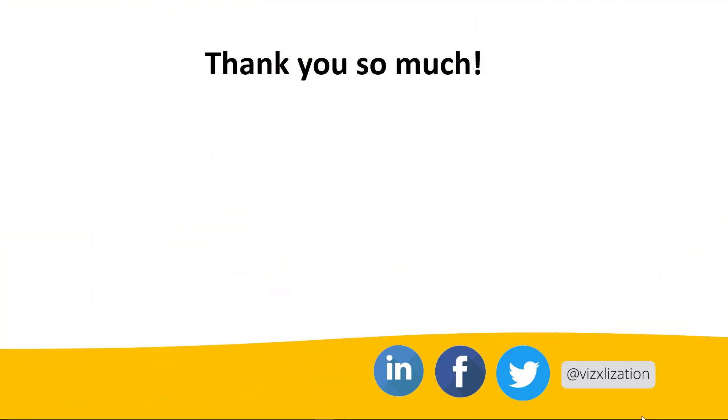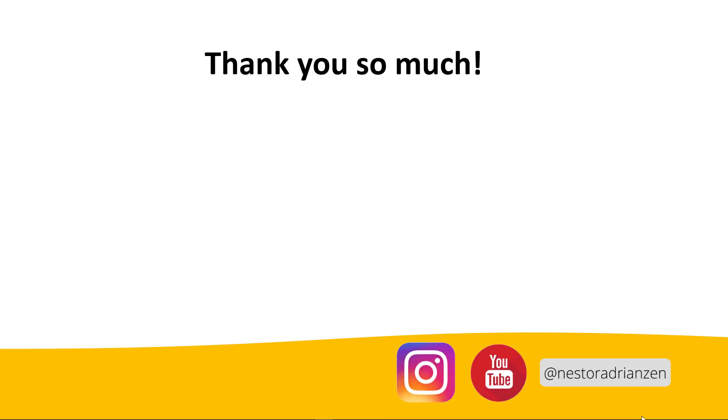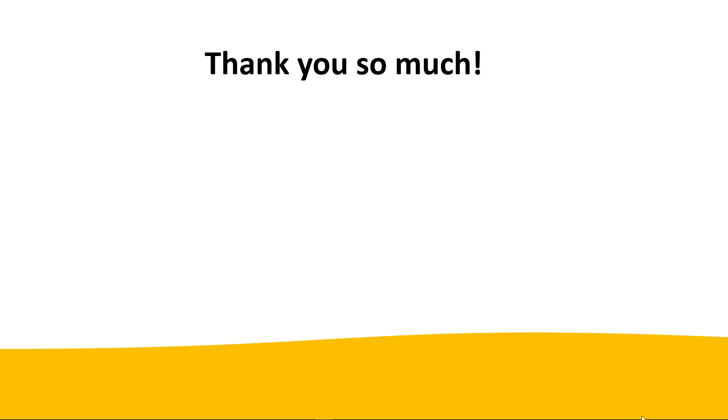All right, guys. That was it. I hope you found this tutorial helpful. If so, as always, please give me a thumbs up, share with your friends, and of course, don't forget to subscribe because you don't want to miss anything. Thank you guys and see you in my next tutorial.